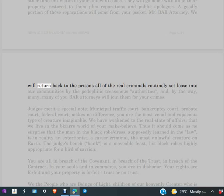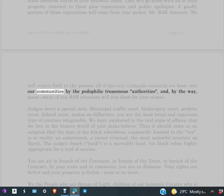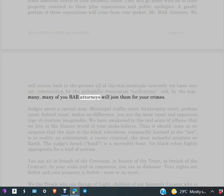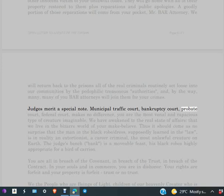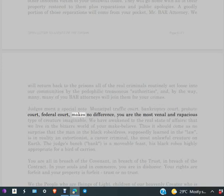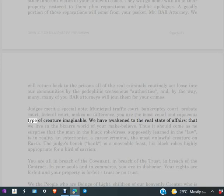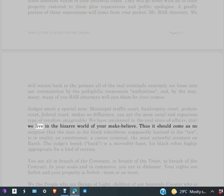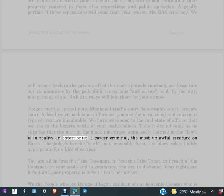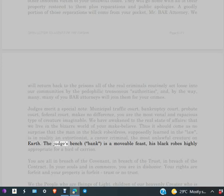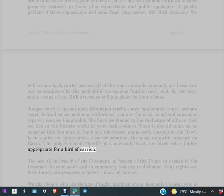We will return back to the prisons all of the real criminals routinely set loose into our communities by the pedophilic, treasonous authorities. And by the way, many, many of you BAR attorneys will join them for your crimes. Judges merit a special note. Municipal, traffic court, bankruptcy court, probate court, federal court, makes no difference. You are the most venal and rapacious type of creature imaginable. We have awakened to the real state of affairs, that we live in the bizarre world of your make-believe. Thus, it should come as no surprise that the man in the black robe/dress, supposedly learned in the law, is in reality an extortionist, a career criminal, the most unlawful creature on earth. The judge's bench/bank is a movable feast. His black robes, highly appropriate for a bird of carrion.